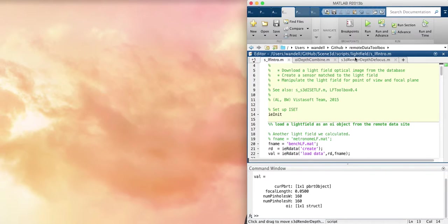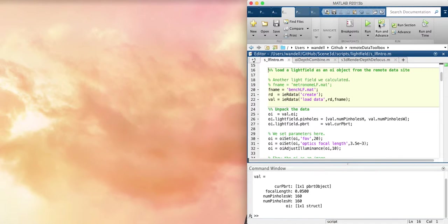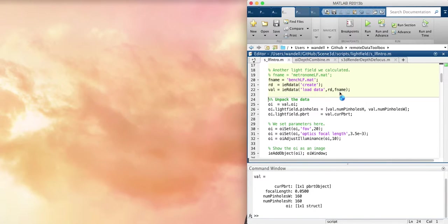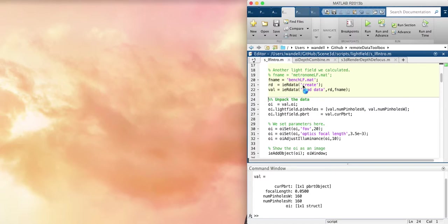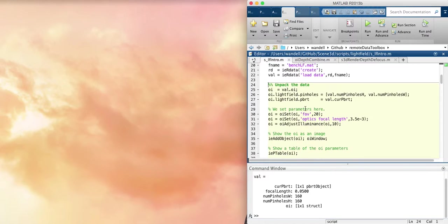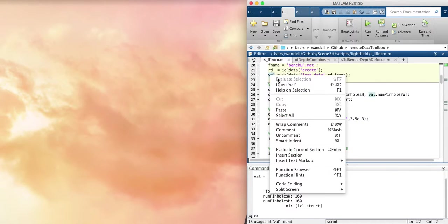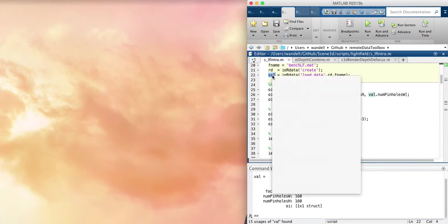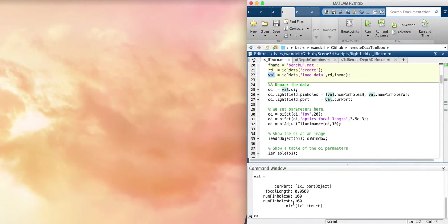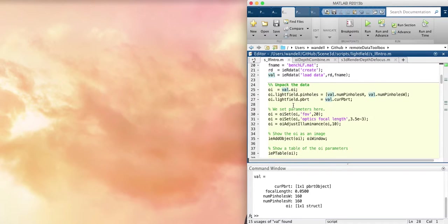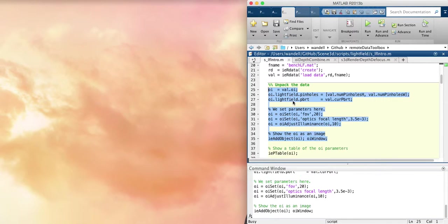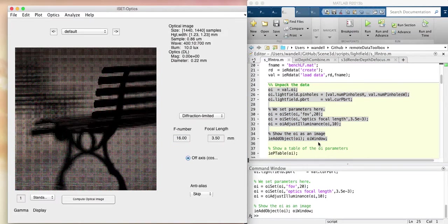Let's just initialize ISET, and now we'll go and download the particular scene. It's a bench light field, a simple scene that was built with Blender. So we've now got the scene here inside of an optical image. Let's go have a look at this thing. We'll first have a look at it as an image. It's a normal optical image in ISET, and there it is.